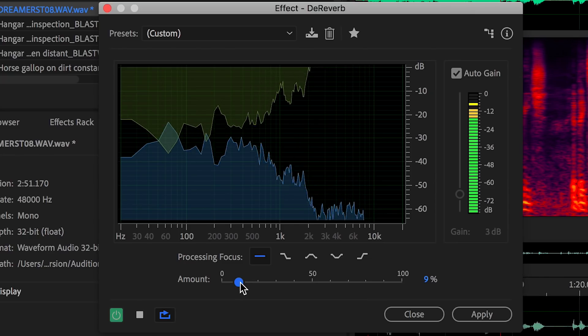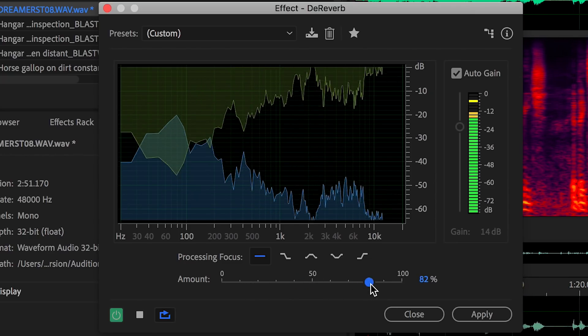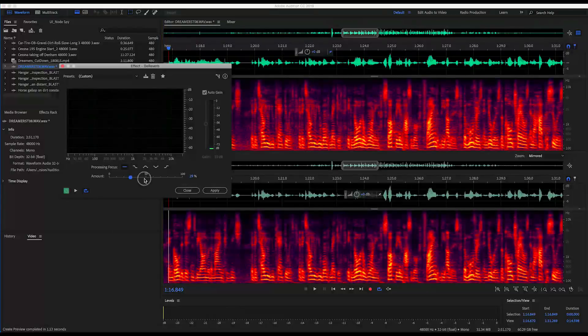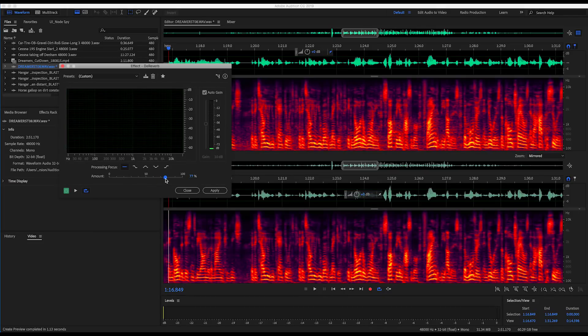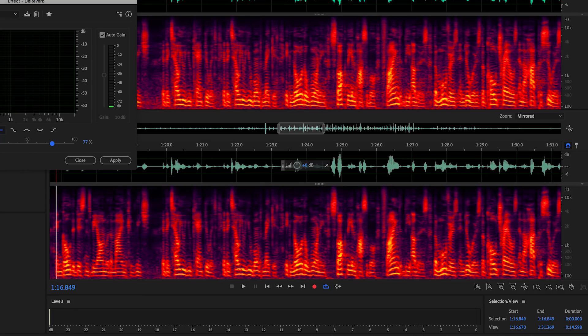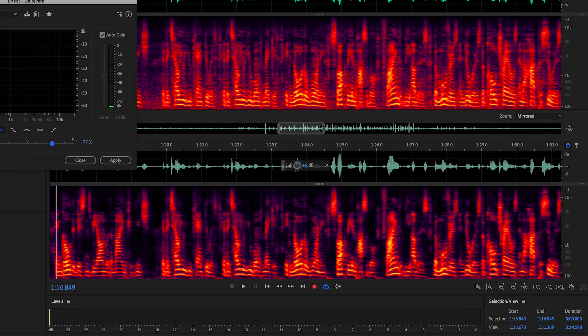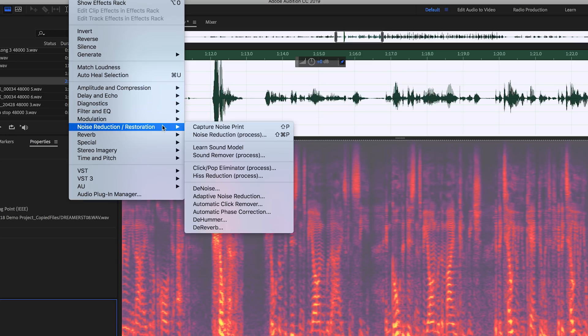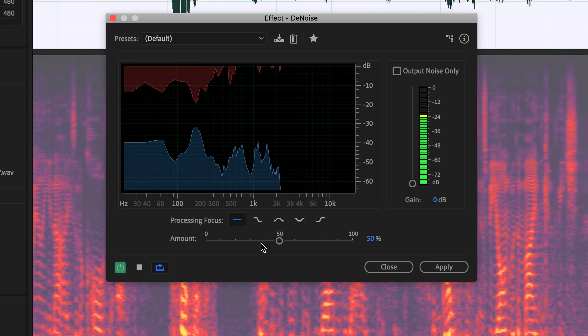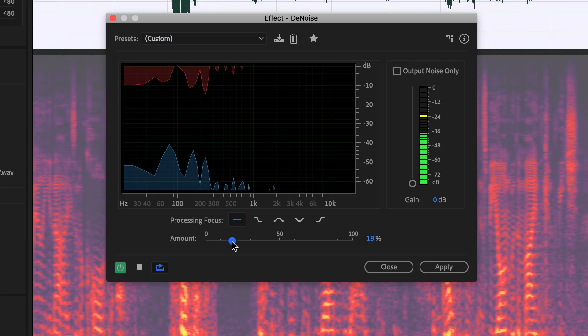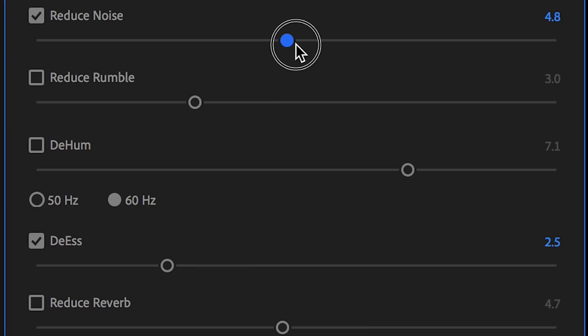The real-time de-reverb effect applies a machine-learning-based Midas touch to wipe away distracting reverberation. And with the new ultra-low-latency de-noise effect, you won't need to take noise prints or adjust complicated parameters to achieve amazing results.